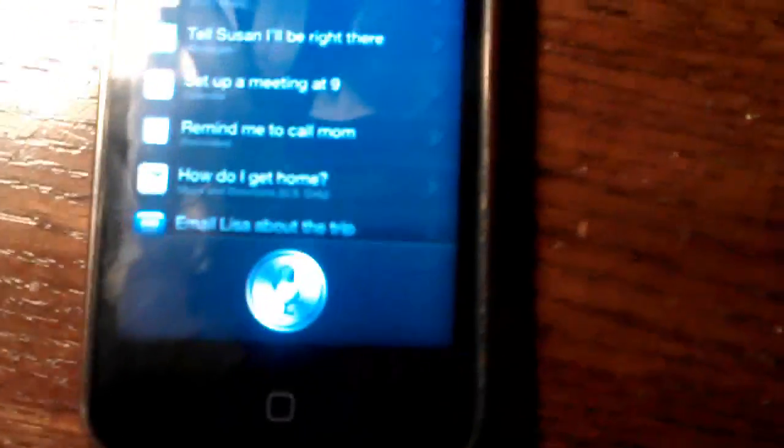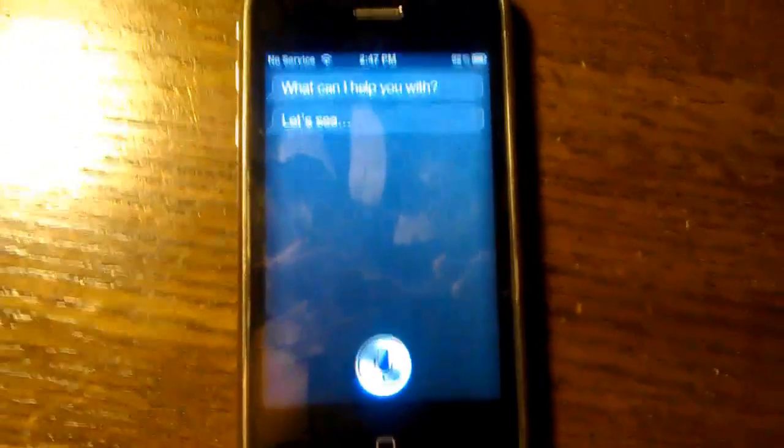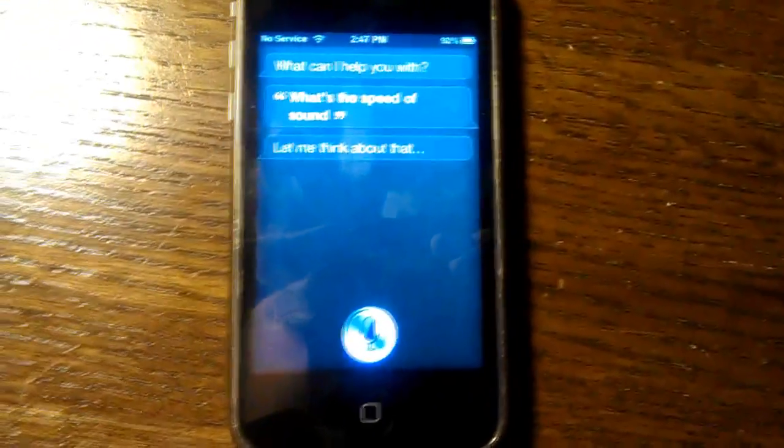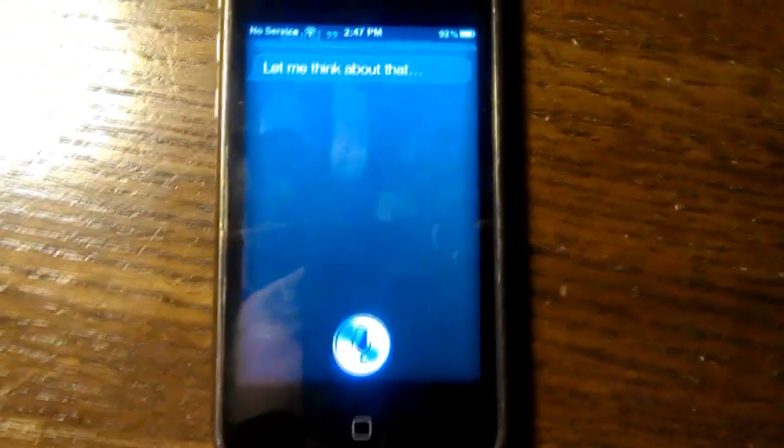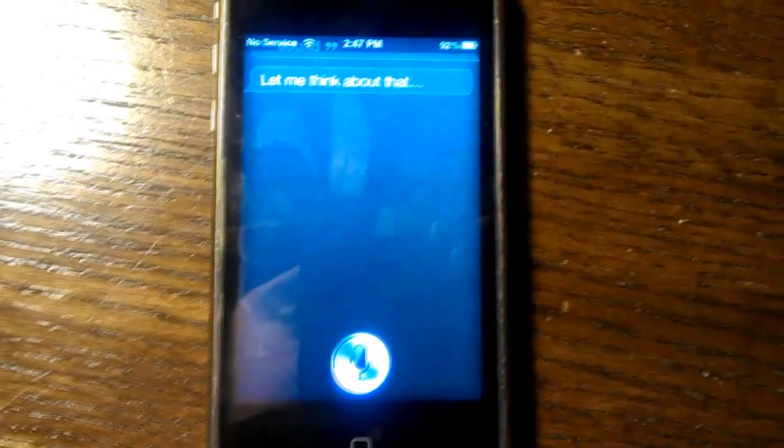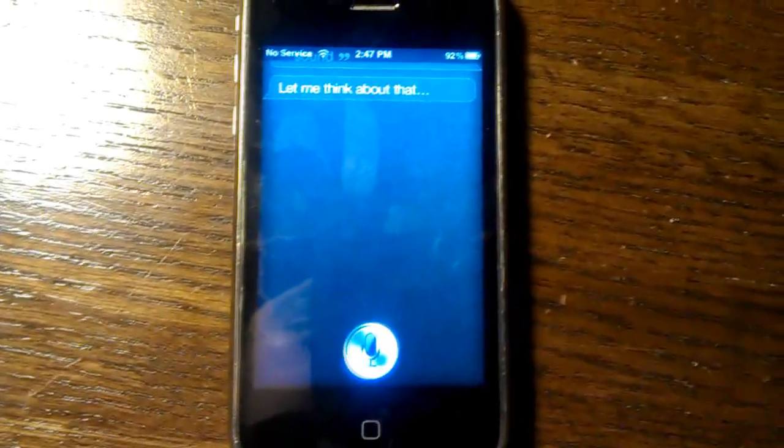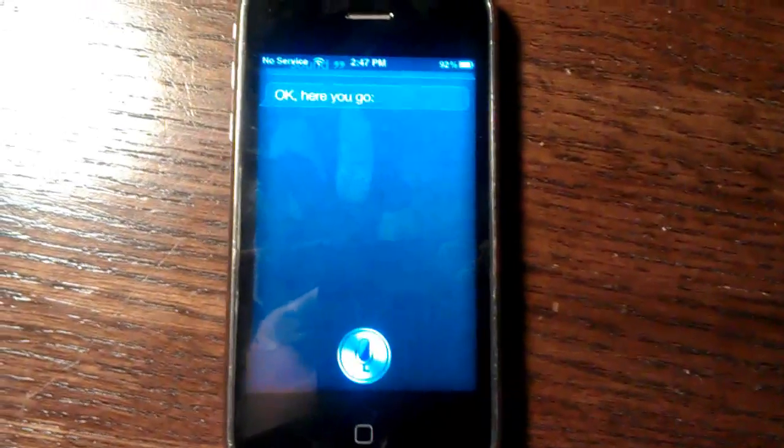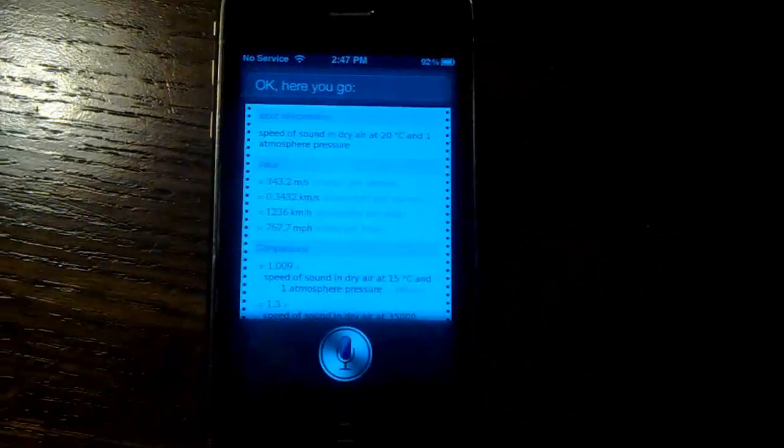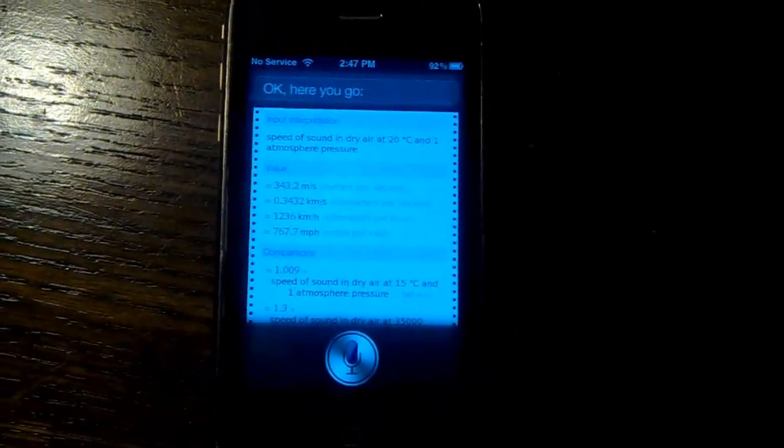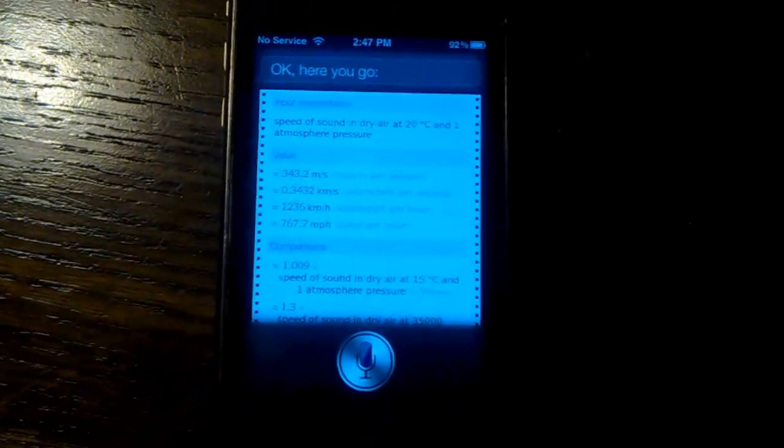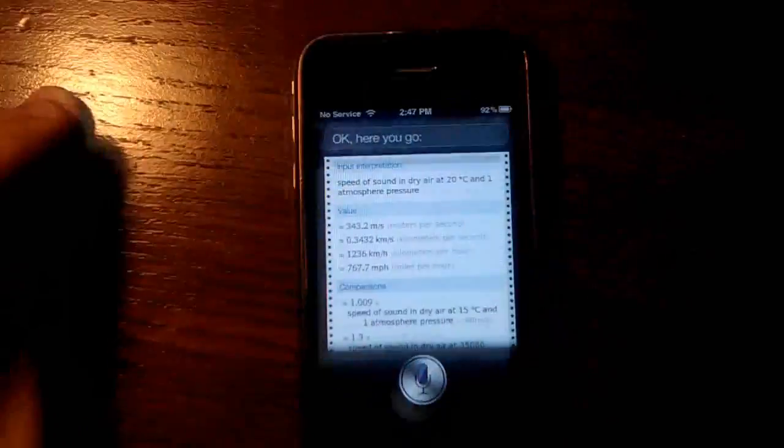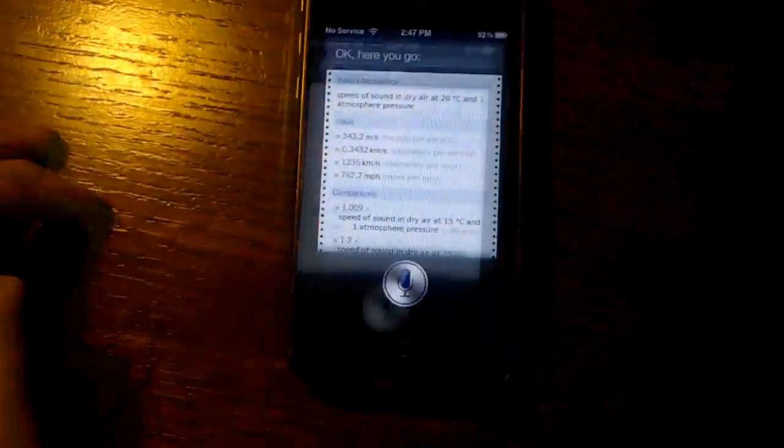What's the speed of sound? Let me think about that. Okay, here you go. 7667.7 miles per hour. Alright.